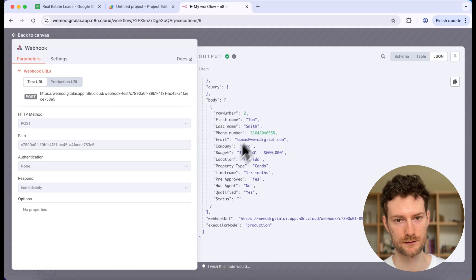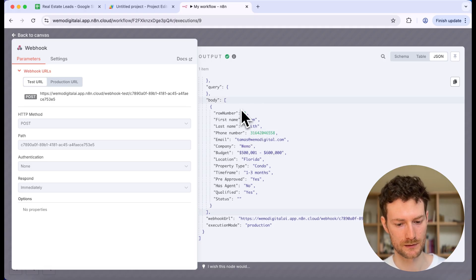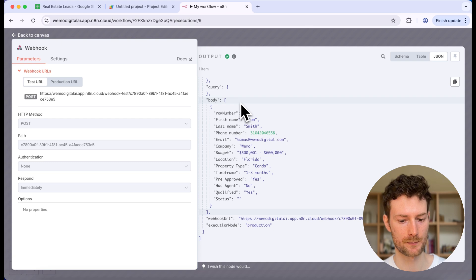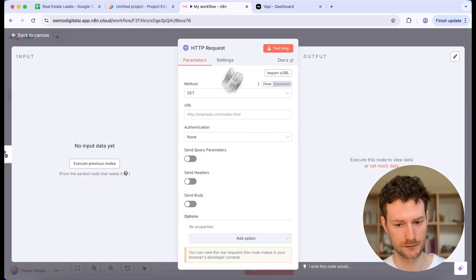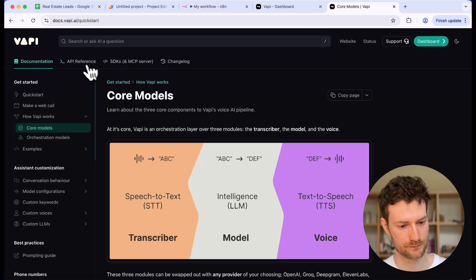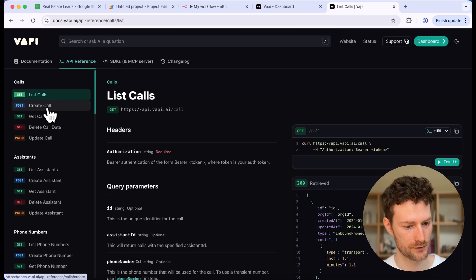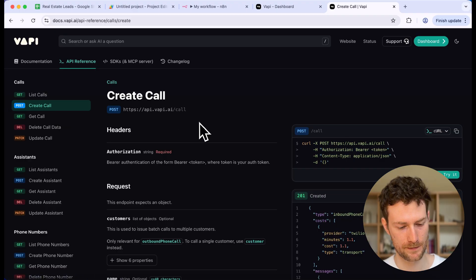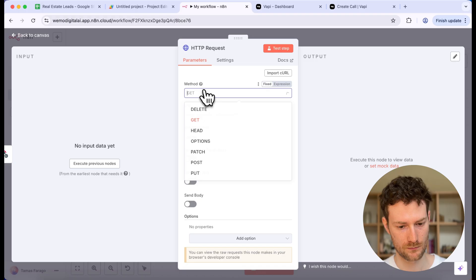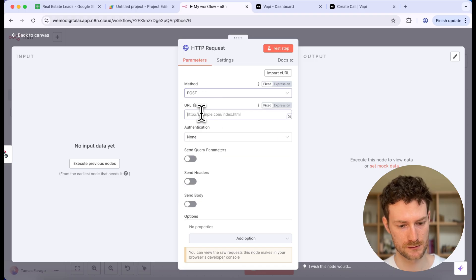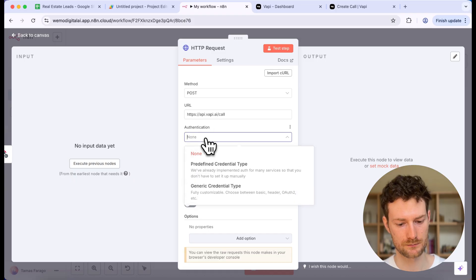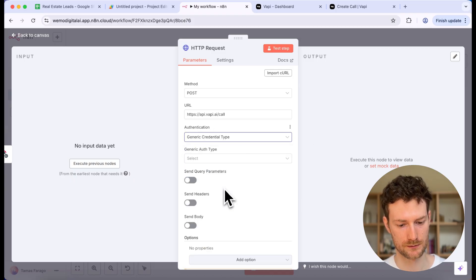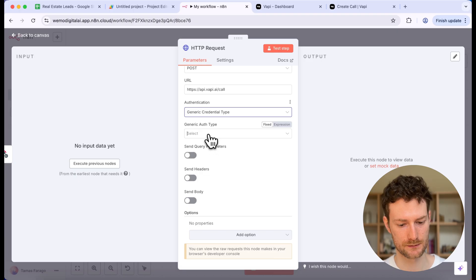We have all the fields related to our lead. You can do whatever you like with this data, but in my case I want to call my leads with WAPI. Let's create an HTTP request node and go to the WAPI documentation, then the API reference — we are going to create a call. Copy the URL; it will be a POST request. To authenticate your WAPI account, click on Authentication and select Generic Credential Type, then select Header Auth.